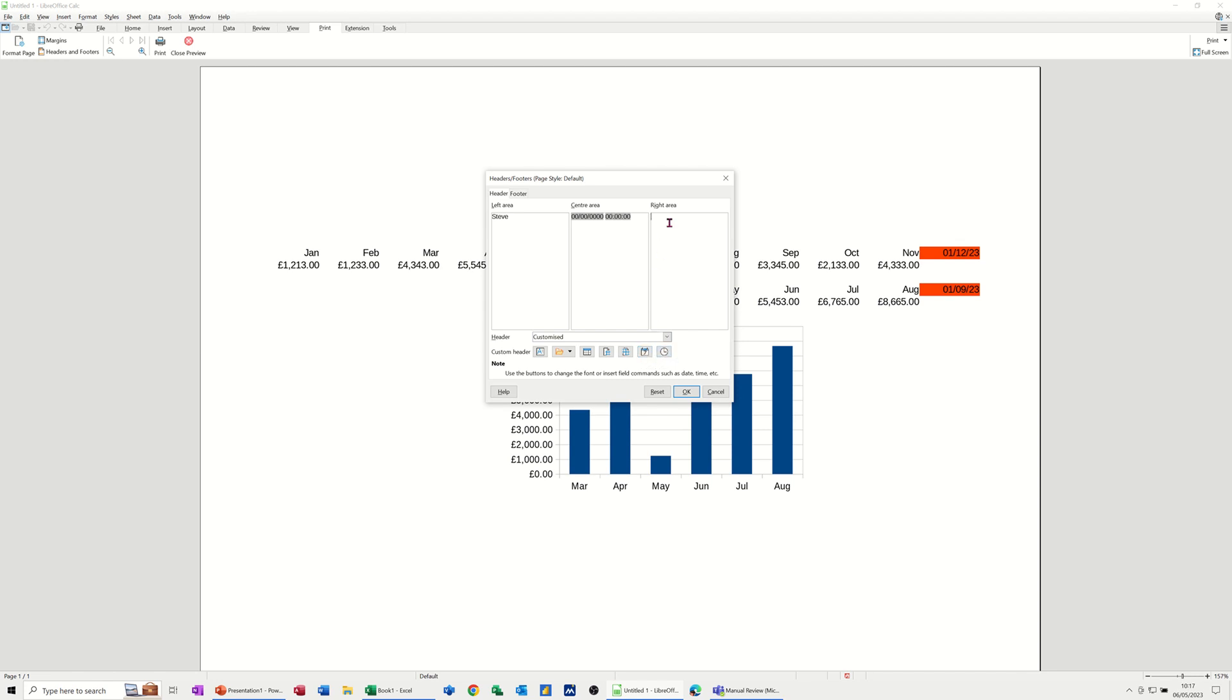And then the right area, you've got other options that you can select to go in there. So sheet name, no. If I go to this option, you've got title, file name, file and path is sometimes what people want. So this isn't saved, so it's not giving me anything, it's just saying untitled, but that's OK.